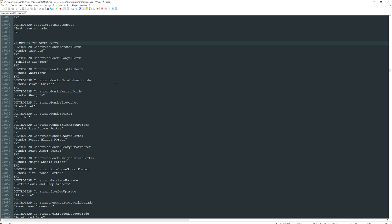I'm scrolled down to around 30–35% of the way through the file, on line number 15,014. When you open this file you'll be at the top. The way hotkeys work in Rise of the Witch King is by using the '@' symbol, which is Shift+7 on your keyboard. You can see 'Men of the West units' here — this '@' symbol is what determines the hotkey.